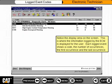Notice the display area on the screen. This is where the information logged by the ECM is displayed for the user. Each logged event shows a code, the number of occurrences, the first occurrence, and the last occurrence.